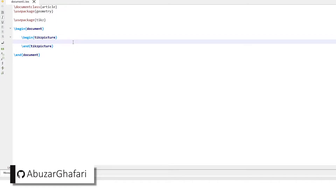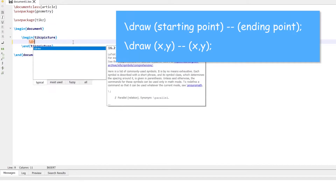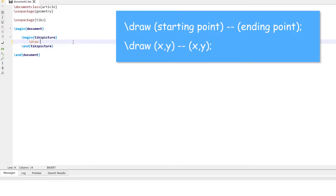To draw a line, the draw command is used. First write the draw command, then in parentheses write the starting point of the line, for example (0, 0). Then double dash, and then the ending point in parentheses, for example (5, 0). And at last there is a semicolon.